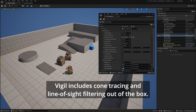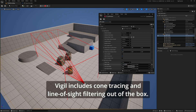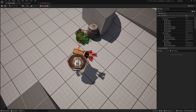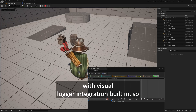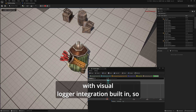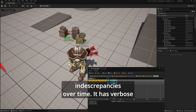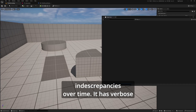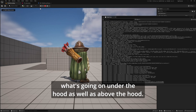Vigil includes cone tracing and line of sight filtering out of the box. With visual logger integration built in, so you can rewind and diagnose server and client indiscrepancies over time. It has verbose logging and debugging, so you always know what's going on under the hood, as well as above the hood.